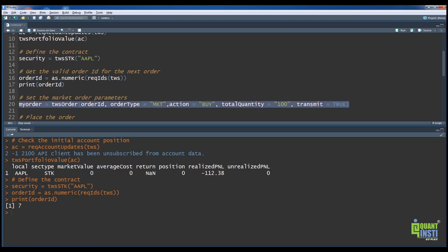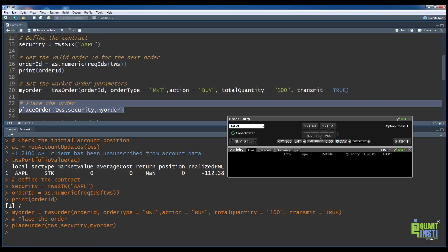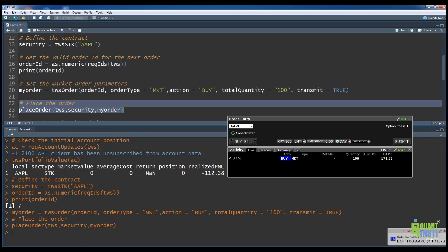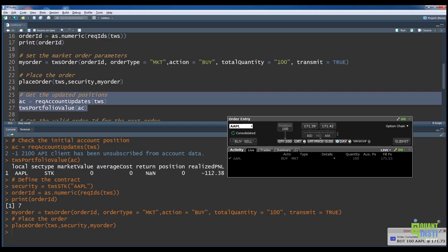We will construct a market buy order for 100 shares of this stock. On line 23, we place the order using the placeOrder function. We can see a pop-up at the bottom right corner which indicates a successful fill for the order. The same can be seen in Trader Workstation orders window.